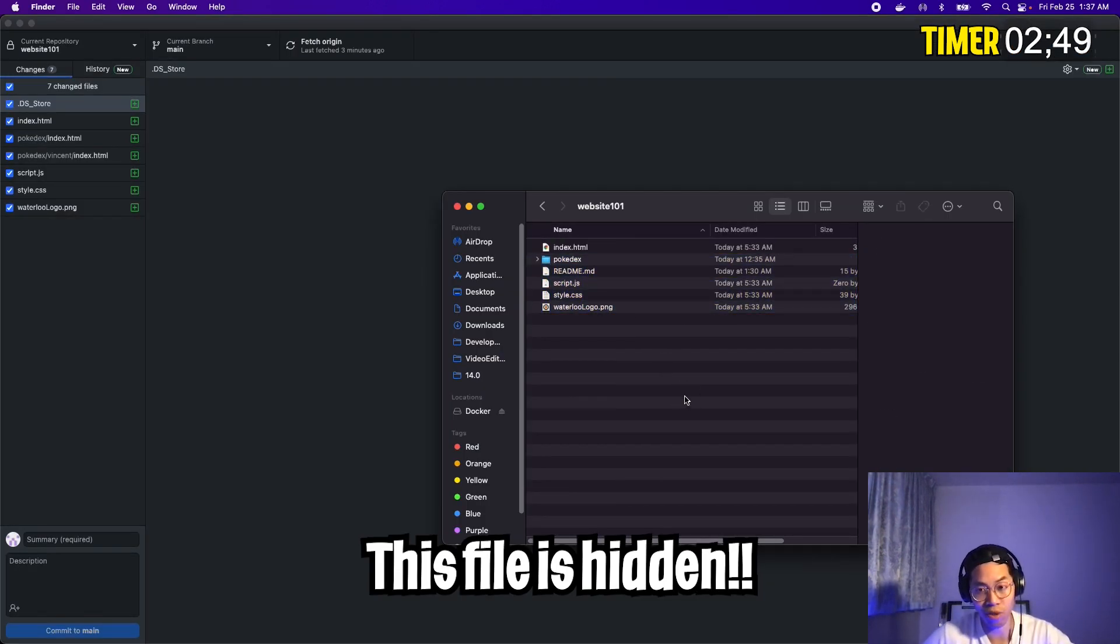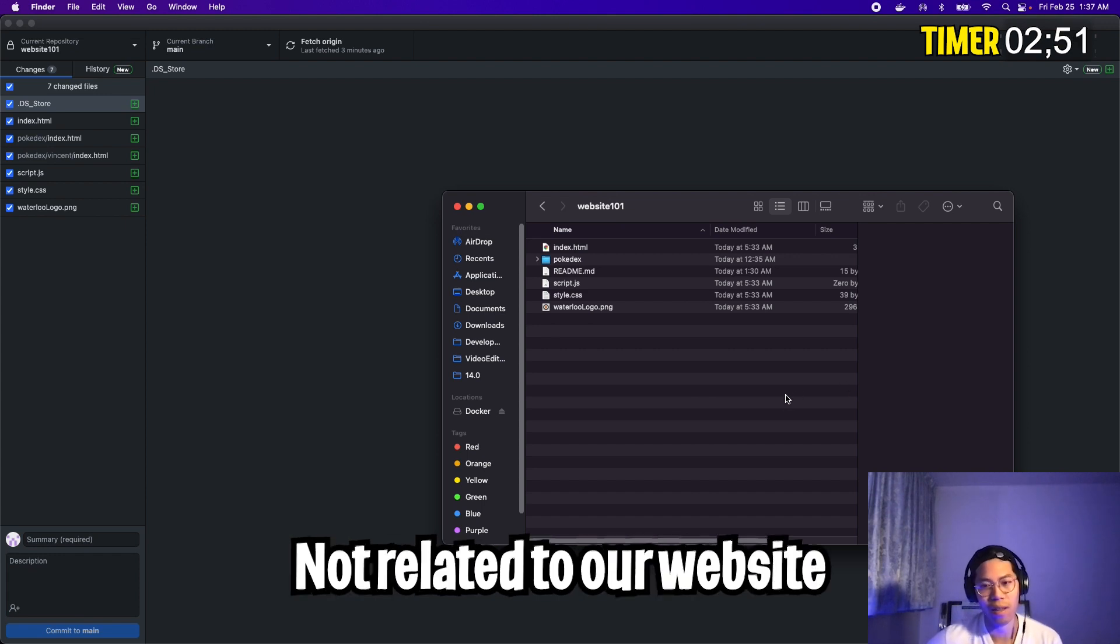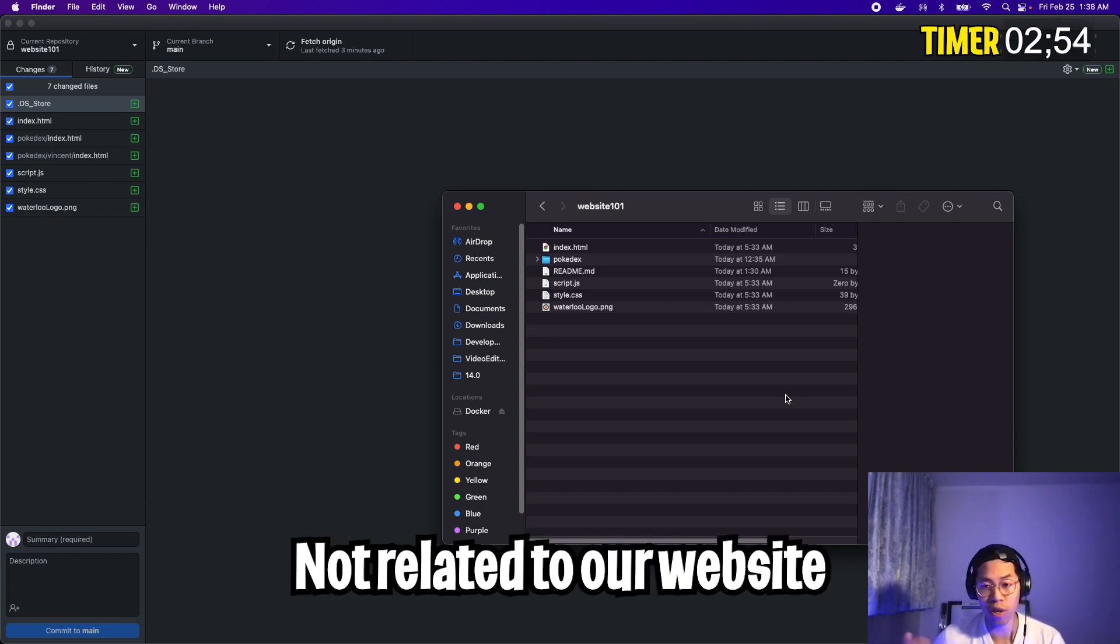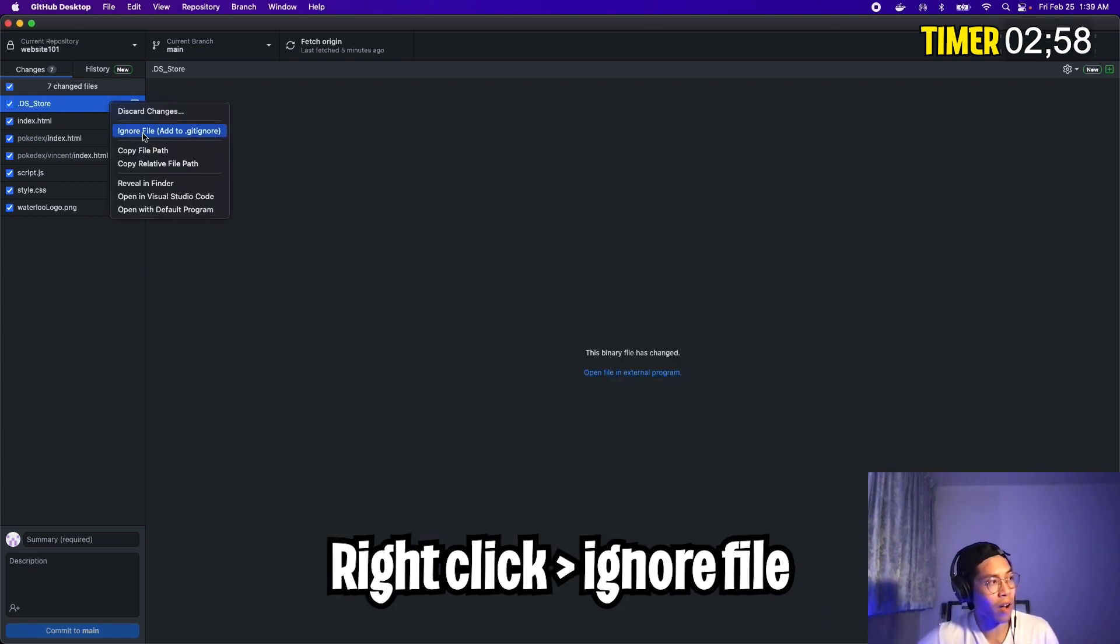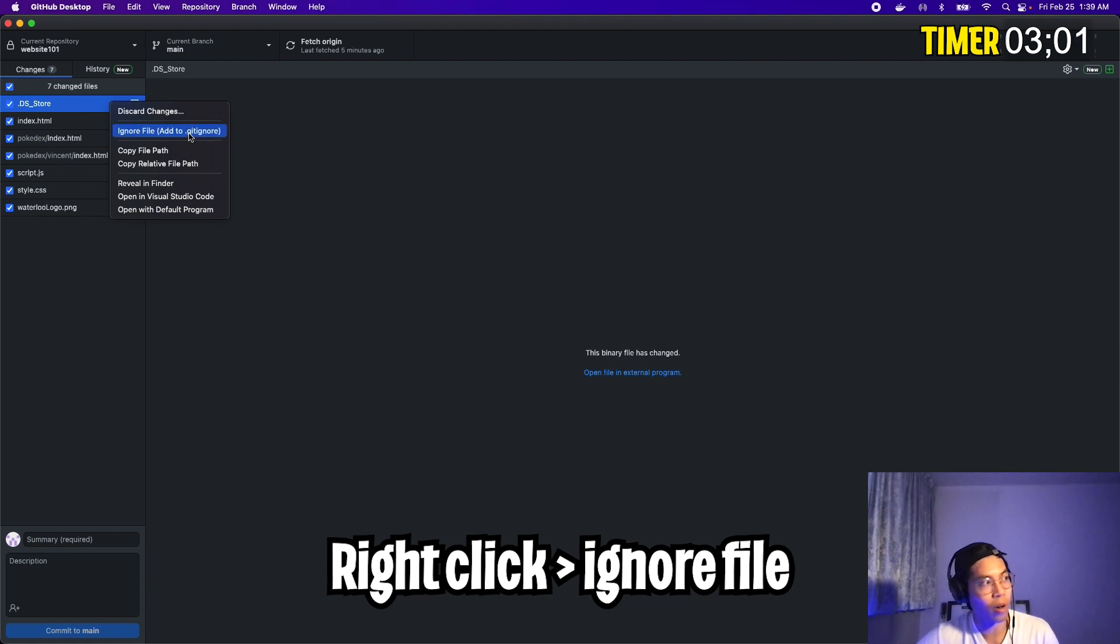And if you notice inside our folder, we don't even see this .dsstore file. This file is basically hidden and it doesn't really serve any purpose for our website. So we shouldn't include this file in our repository.